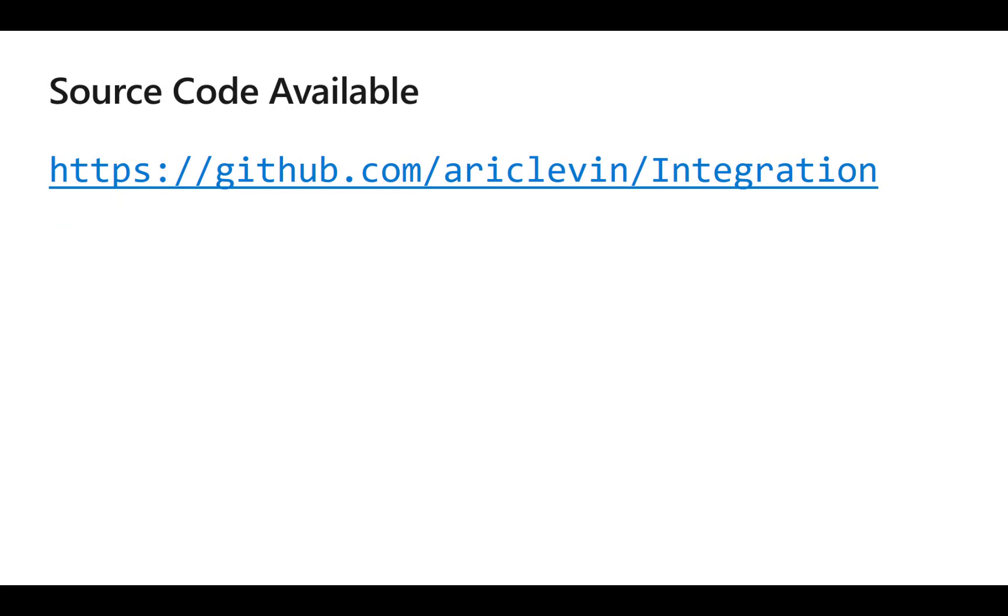You can download the source code for this implementation from my GitHub repository shown on the slide. Click on the folder called ASBListener to download the files.